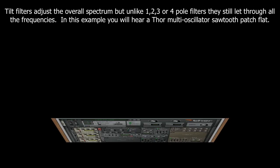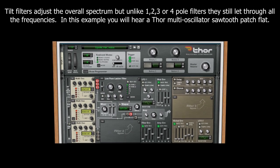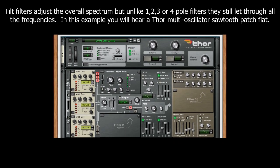Tilt filters adjust the overall spectrum, but unlike 1, 2, 3, or 4-pole filters, they still let through all the frequencies. In this example, you will hear a Thor multi-oscillator sawtooth patch, flat.